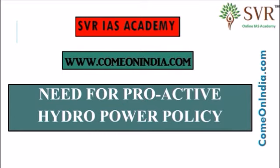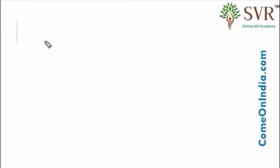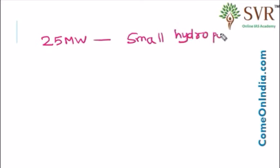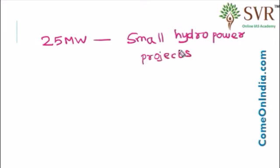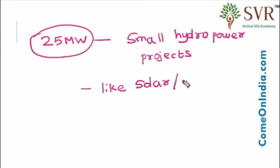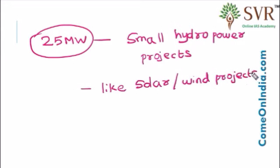Now let's discuss the need for proactive hydropower policy. Hydropower projects with capacities of up to 25 MW have been classified as small hydropower projects. These small hydropower projects, up to 25 MW capacity, are getting the benefits extended to other renewable energy projects. Government of India is providing various benefits for renewable sources like wind and solar power. The same benefits are extended to hydropower projects with capacity up to 25 MW.